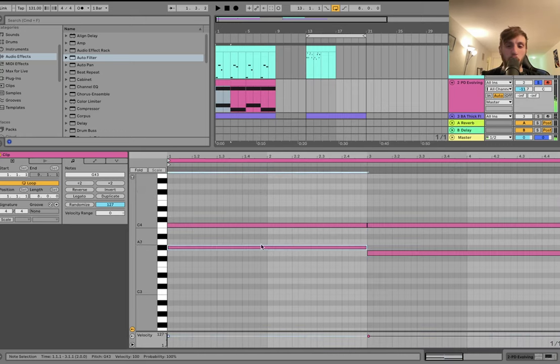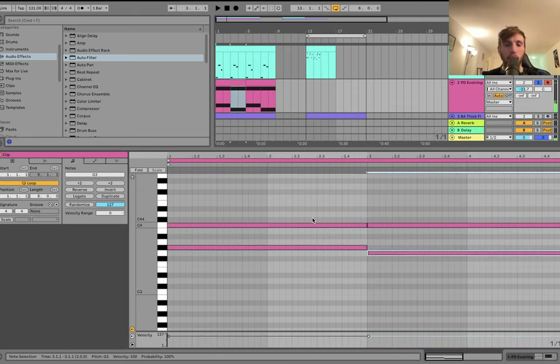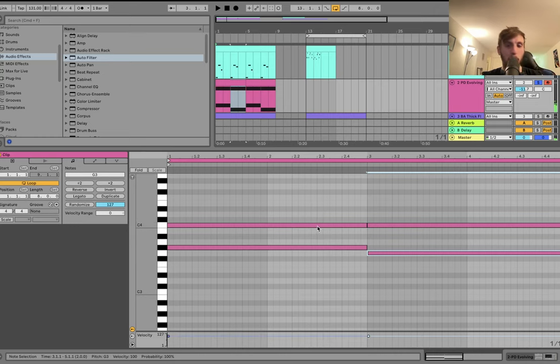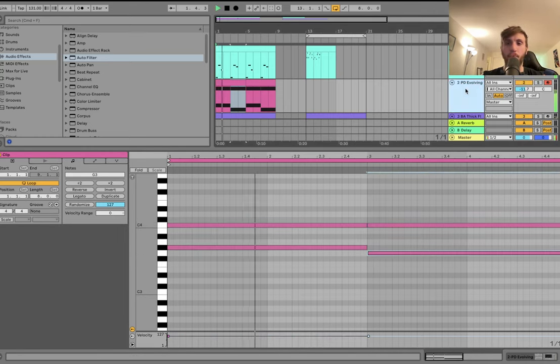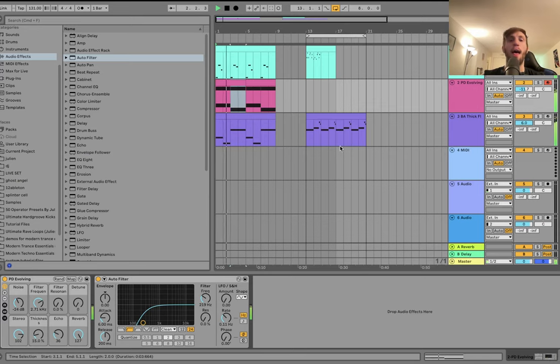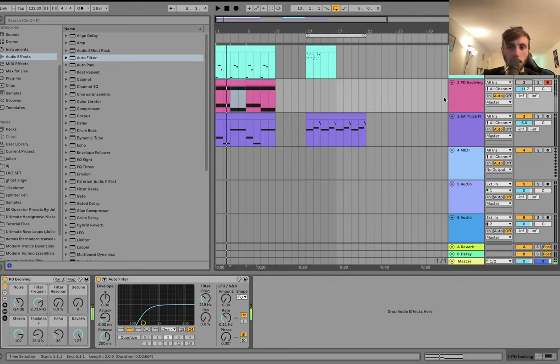but here it's in the C minor scale, so it's the sixth down to the fifth. And that works well with this dark minor progression that we're doing.